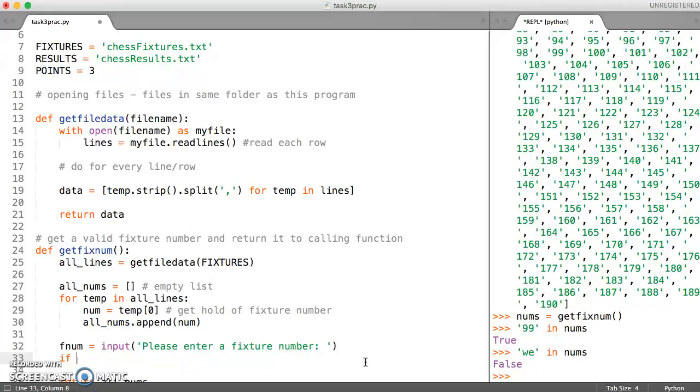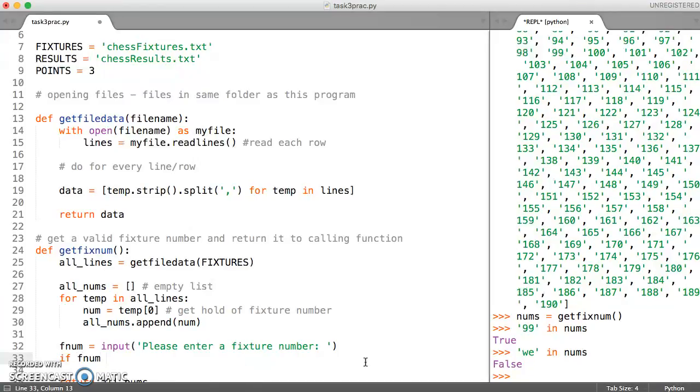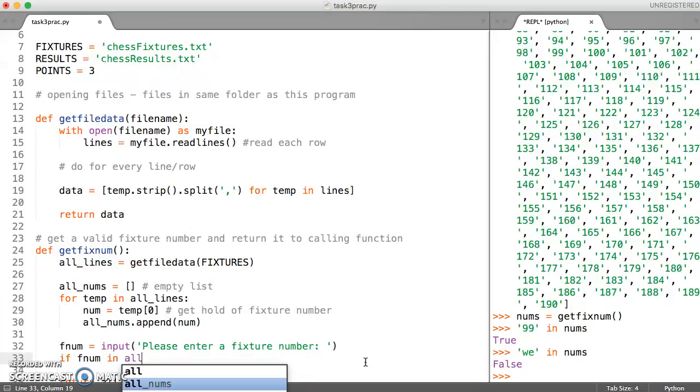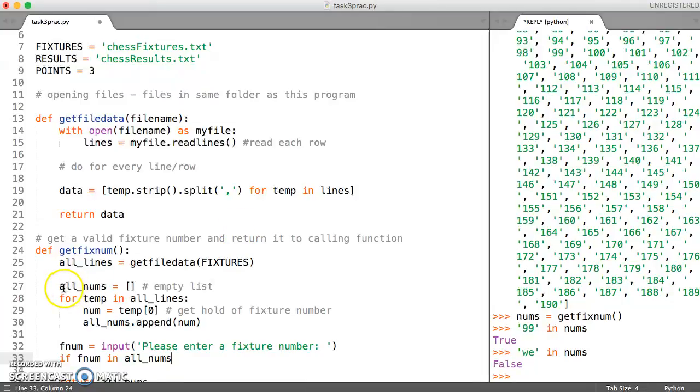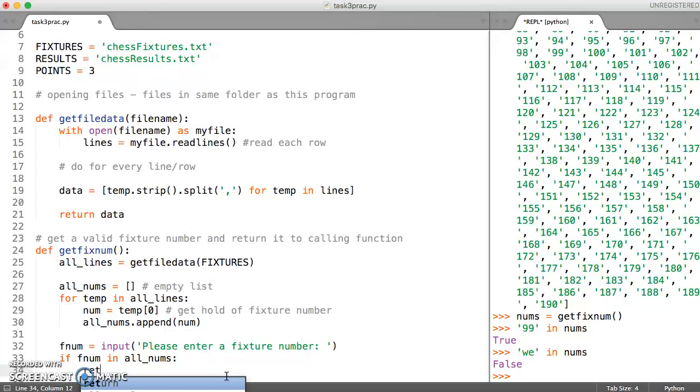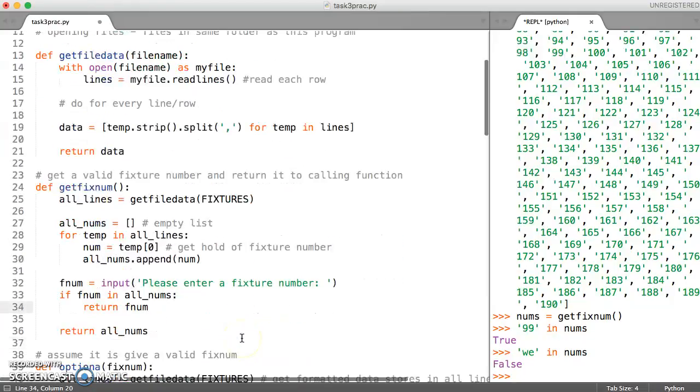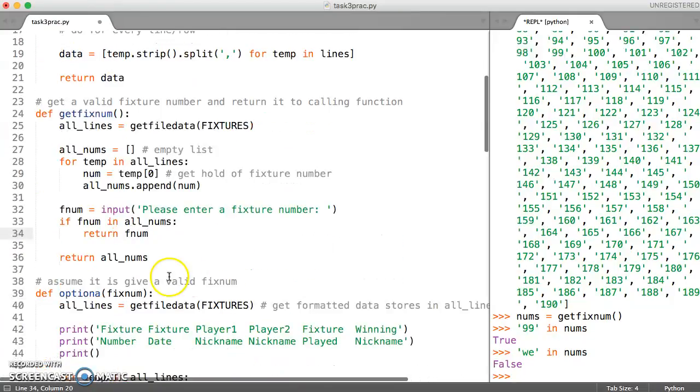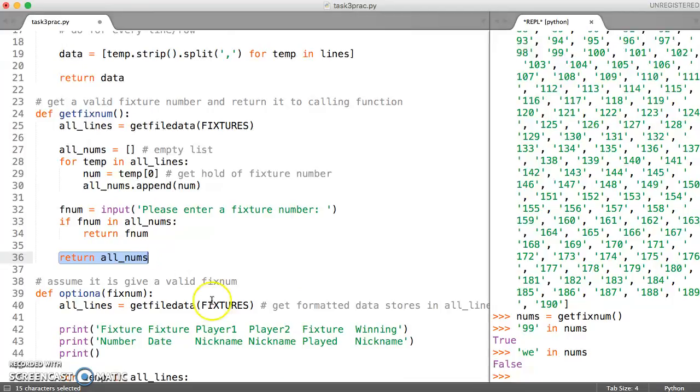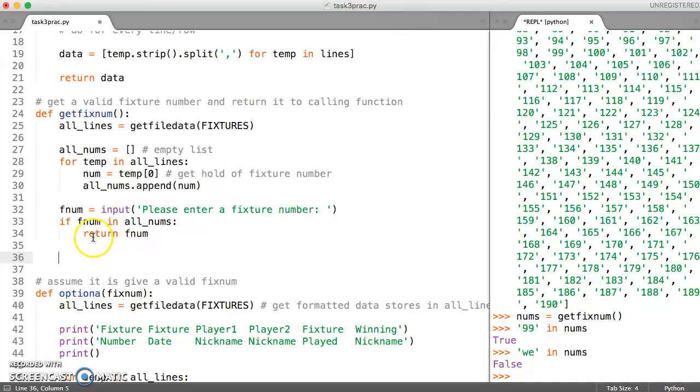So we can say if f_num, which is a string, in all_nums, which is the list that we have created. So if what they've typed in is in this list, then we can very happily return f_num because it's valid, it exists, and it won't mess up our function. So we don't need that there.